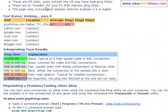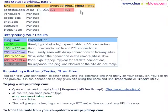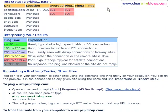And here we go. We're testing PC Pit Stop, Yahoo, Google, CNET, ESPN, and Blogger.